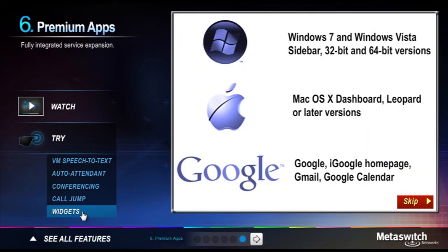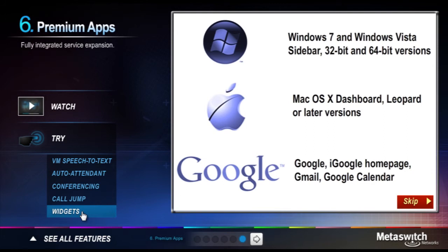The freedom to access your communication services from virtually anywhere and on any platform is a powerful advantage of a hosted solution. Widgets extend that freedom even further by delivering a variety of high-function, portable mini applications to your most frequently used environments.